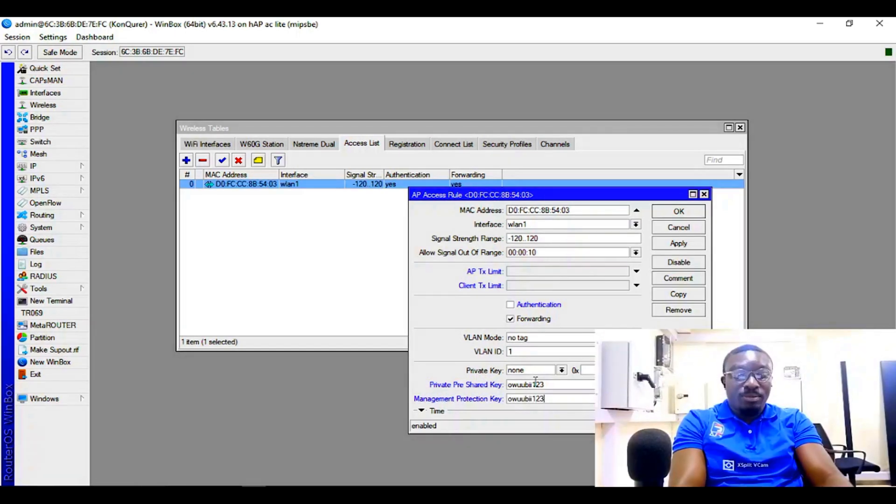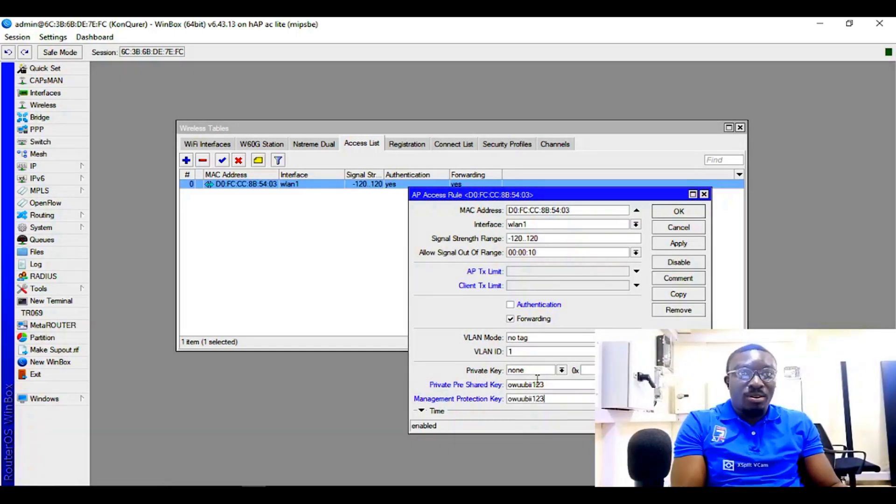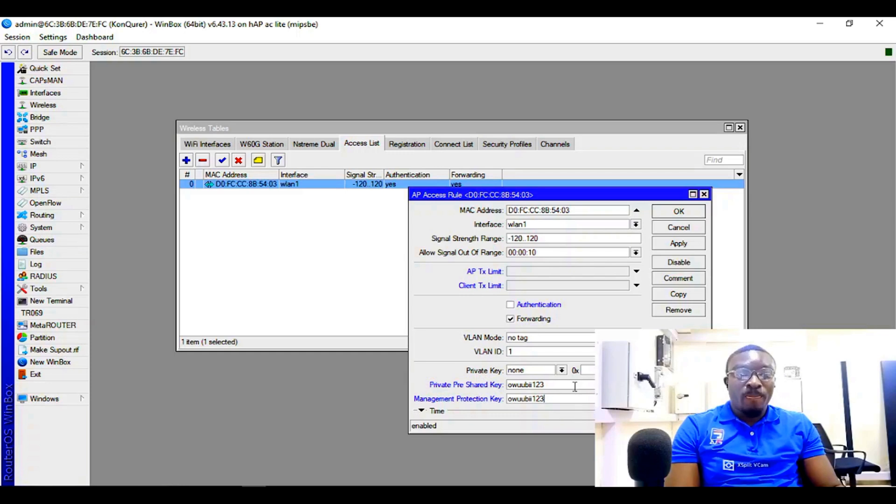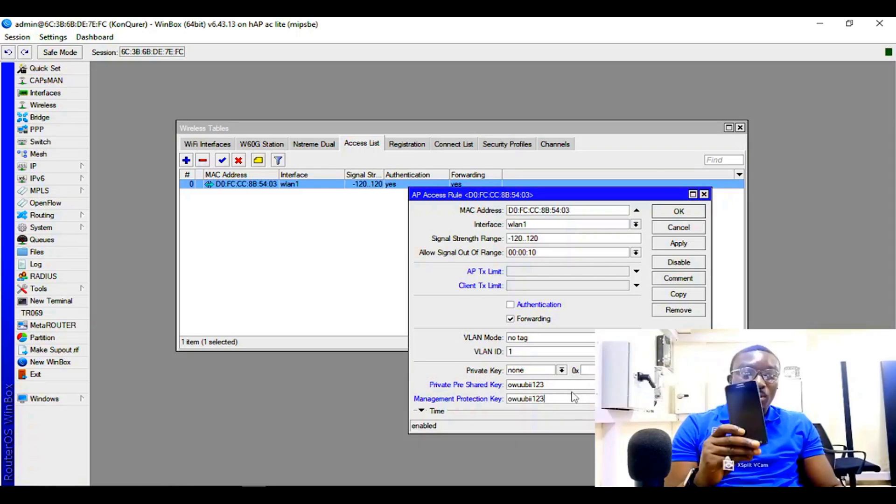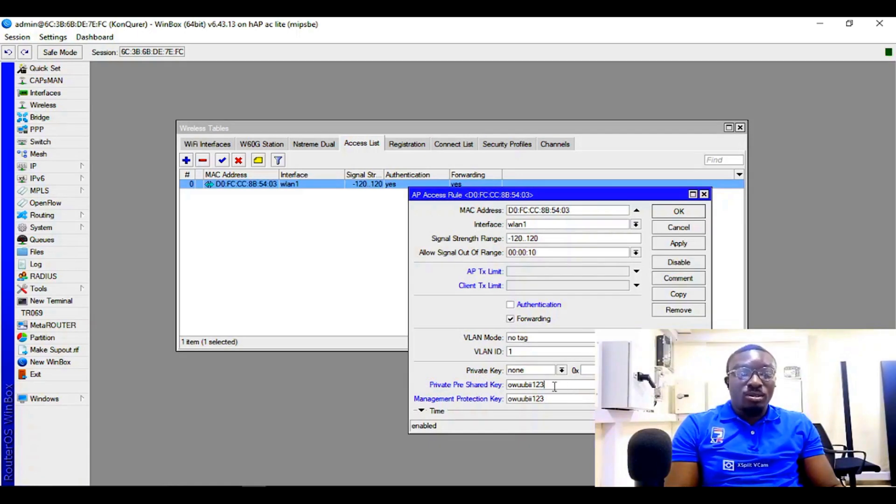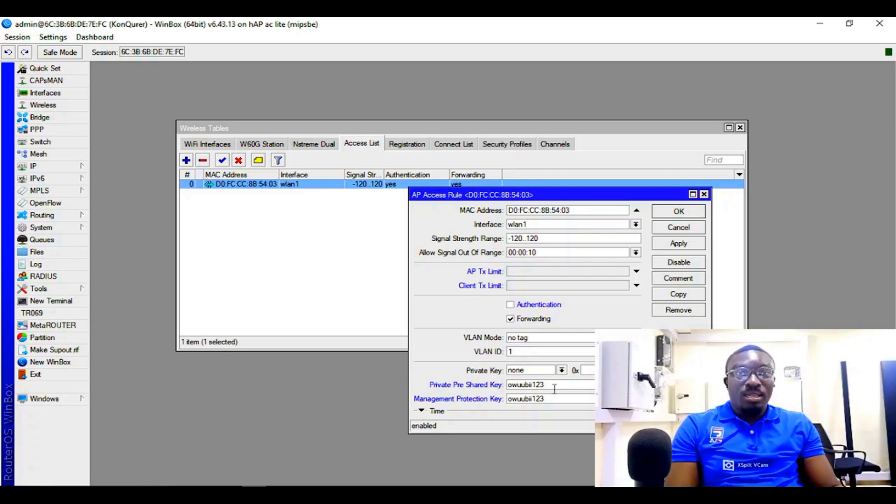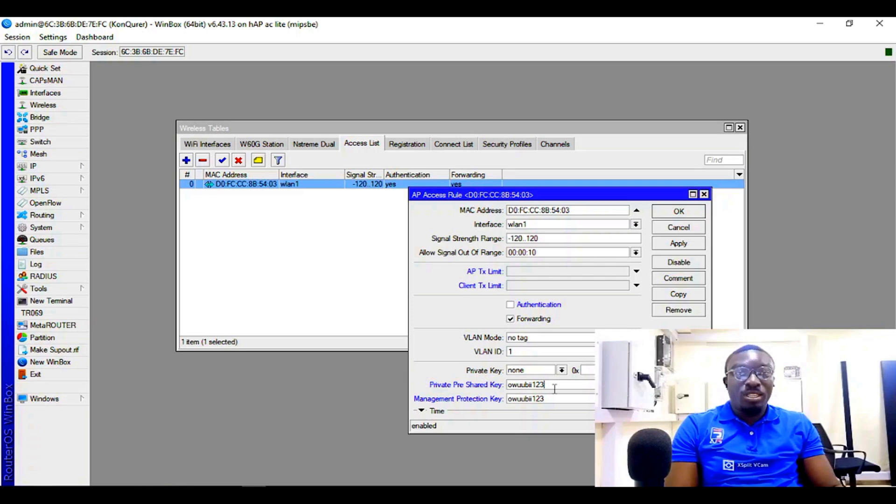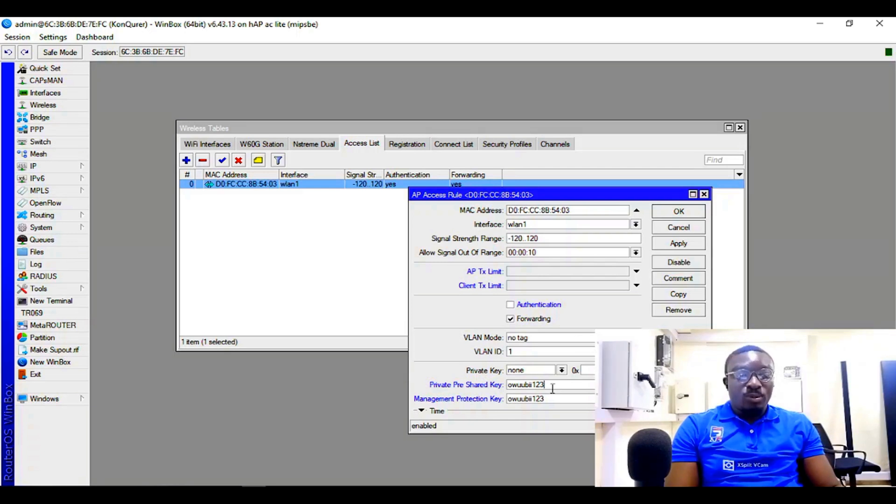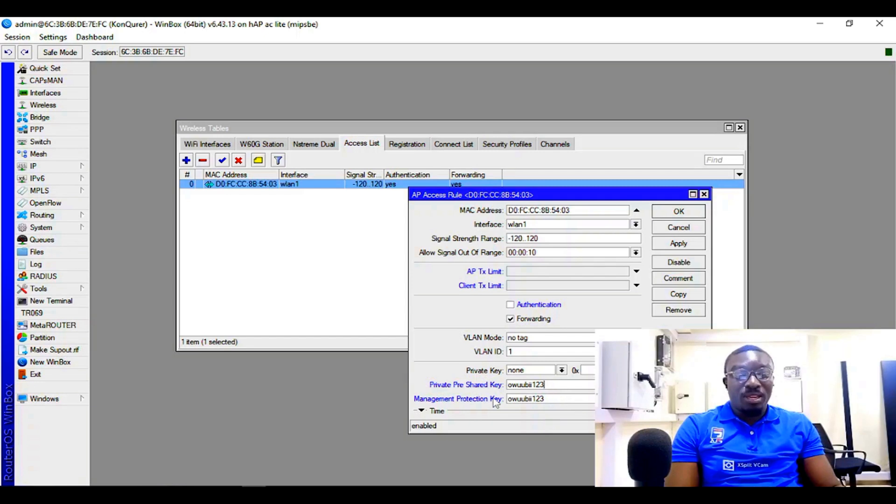Client or MAC address - which means this MAC address or this access point or this mobile phone connected to MikroTik is only going to use this password to connect to my Wi-Fi or network, which is also part of the access list MAC addresses. So this is the password we've configured here.